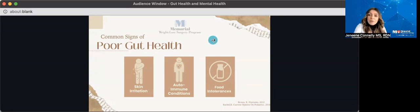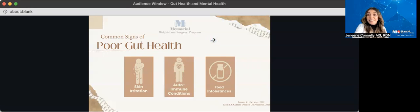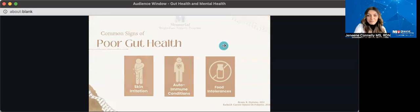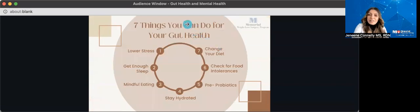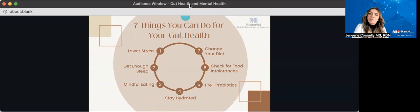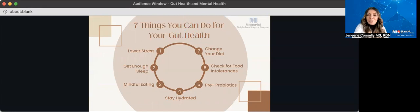So now that we went over the common signs of poor gut health, you may be wondering, okay, well, what in the world can I do to improve my gut health? So here I've laid out seven really simple ways that you can improve your gut health. The first being lowering our stress.